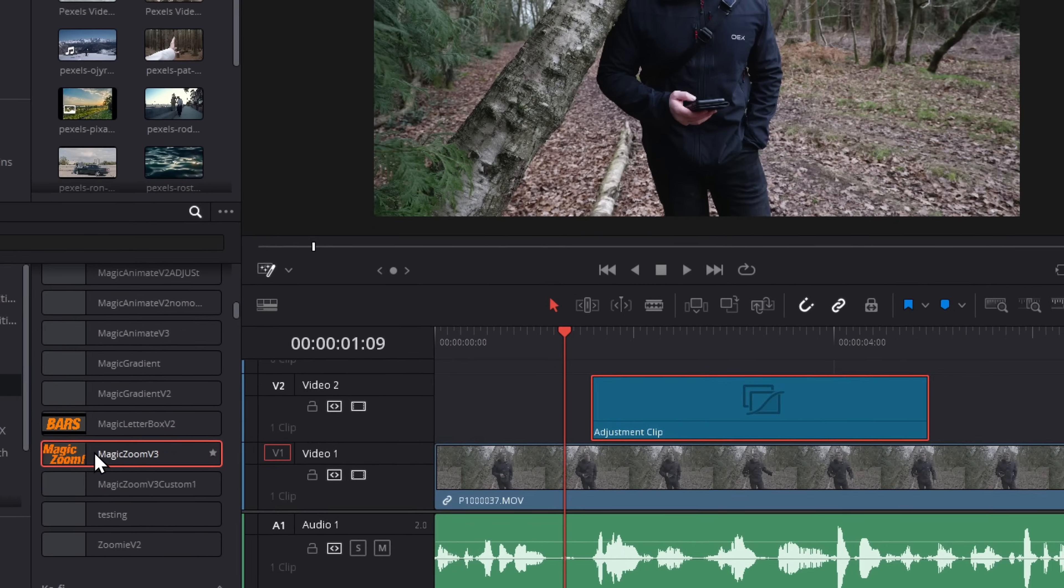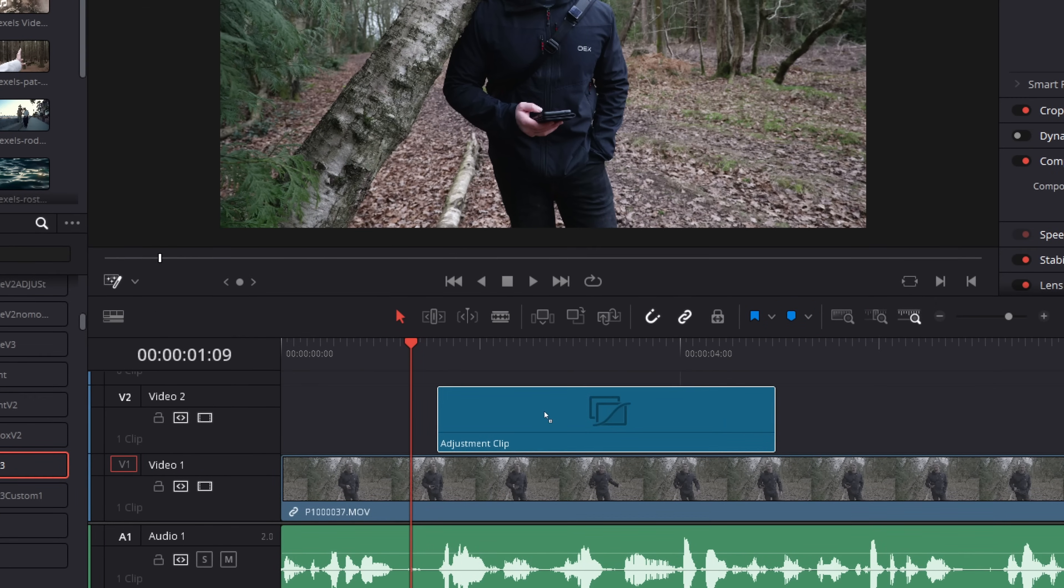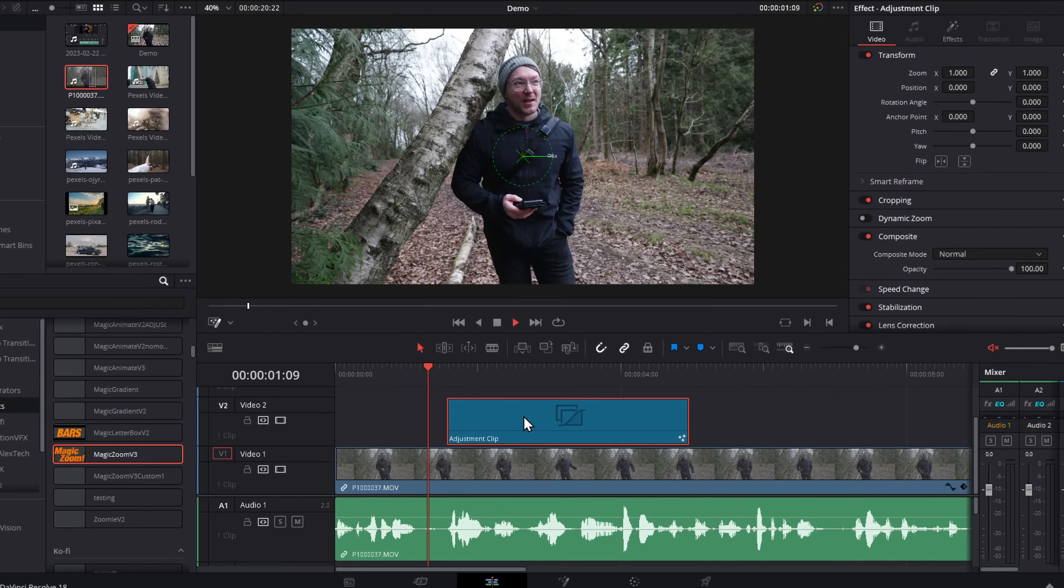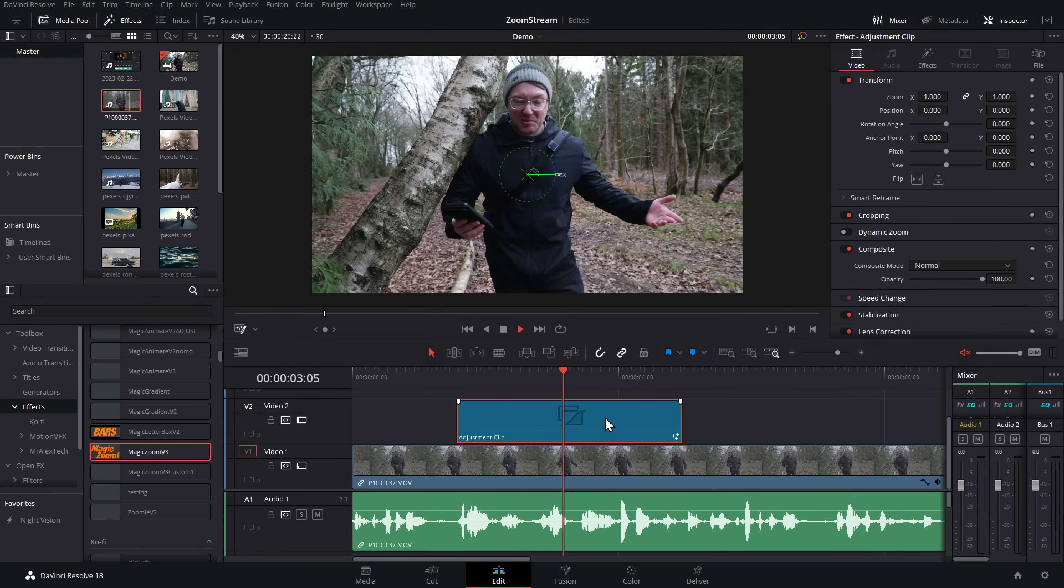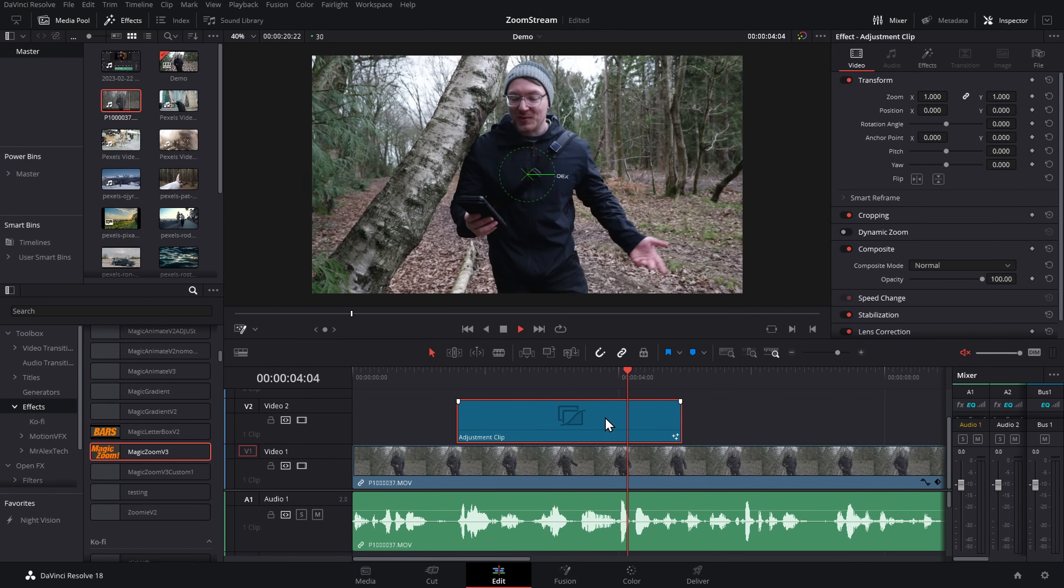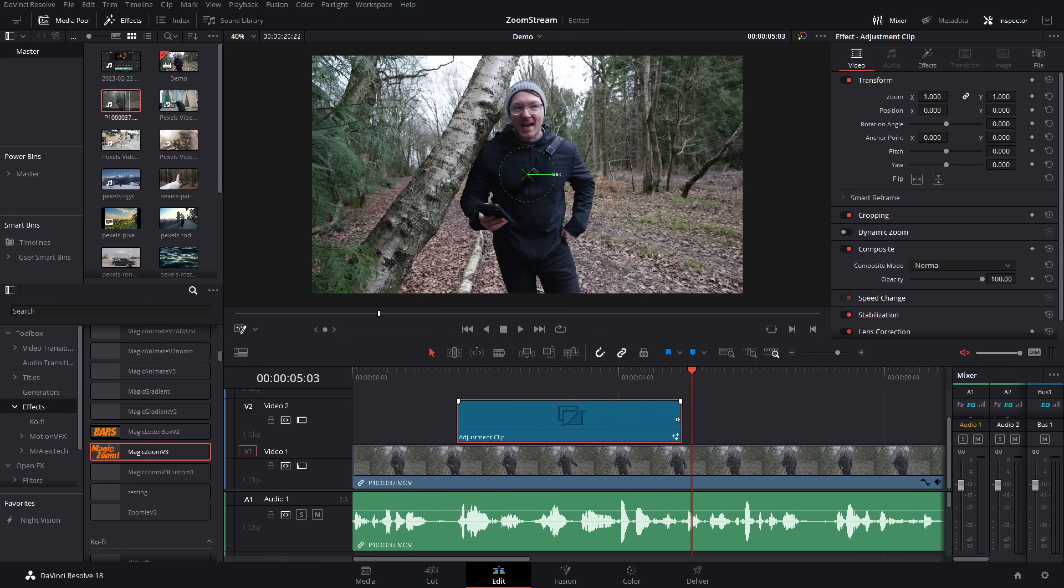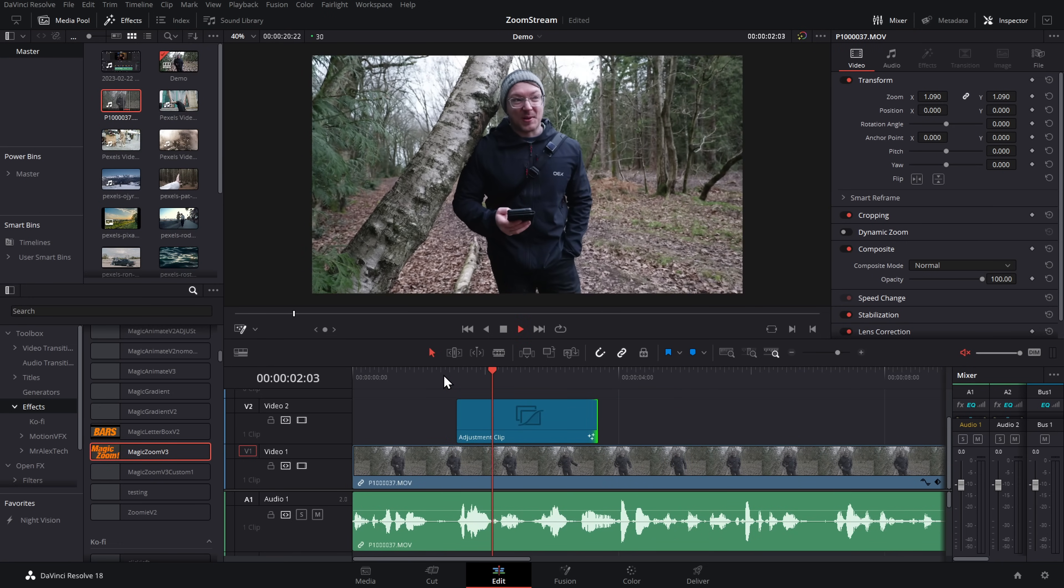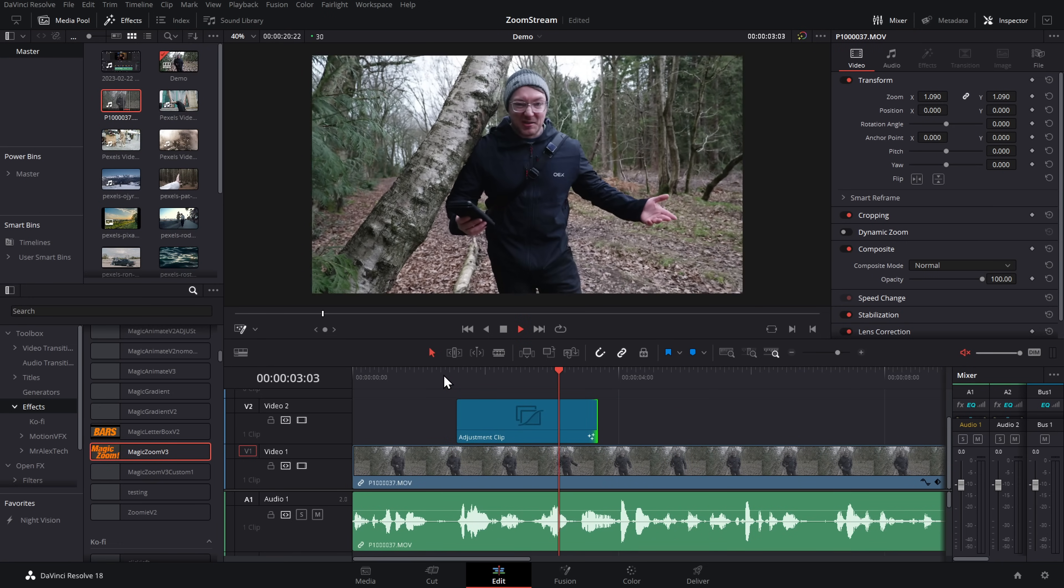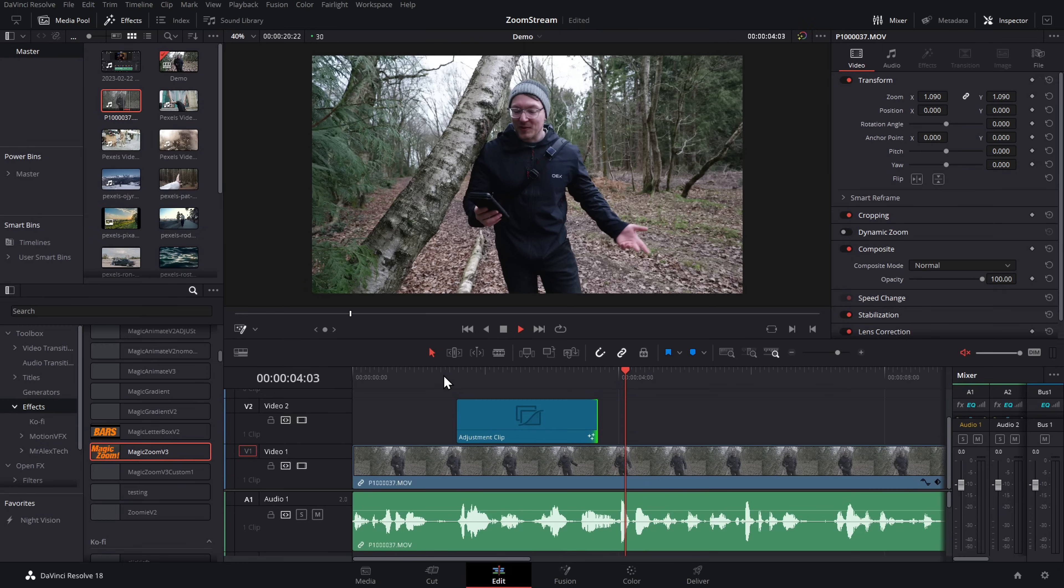Let me give you a real quick demo. So check it out. It's as simple as drag and drop. Now I've got a seamless zoom on this adjustment clip. It'll zoom in and zoom out. We can make it longer or shorter and it will keep zooming in and zooming out as required.